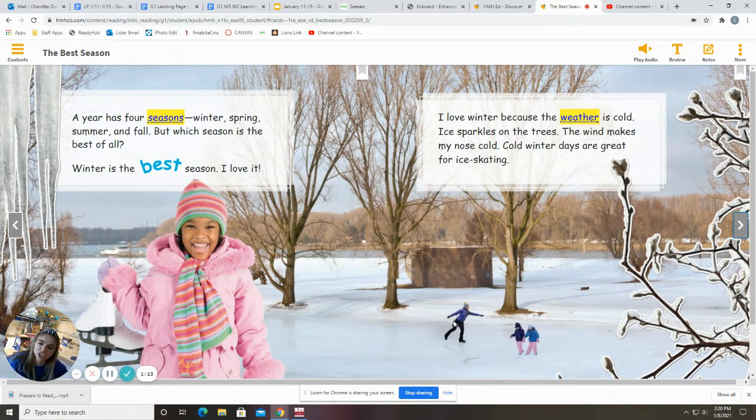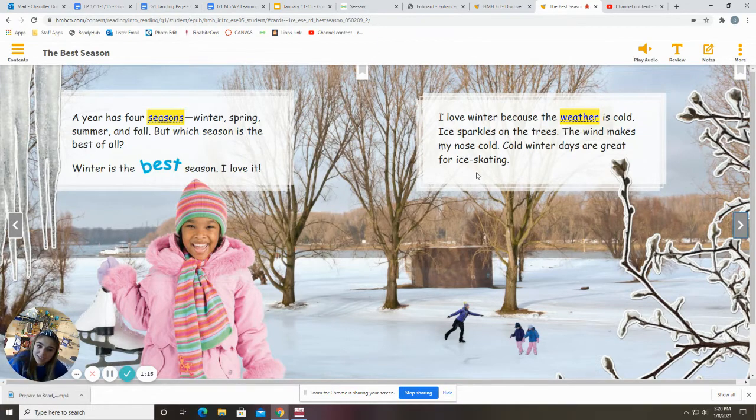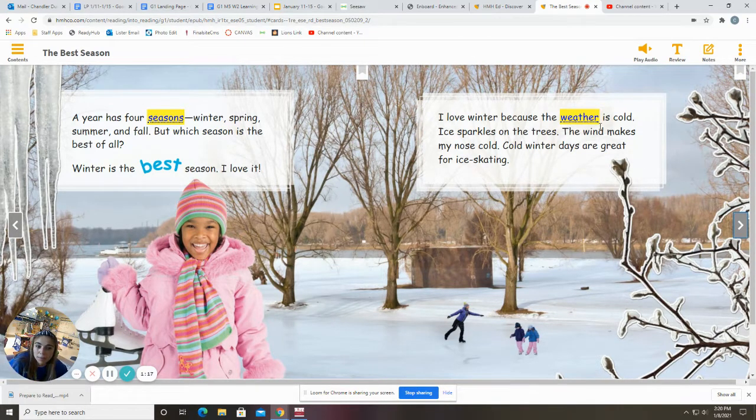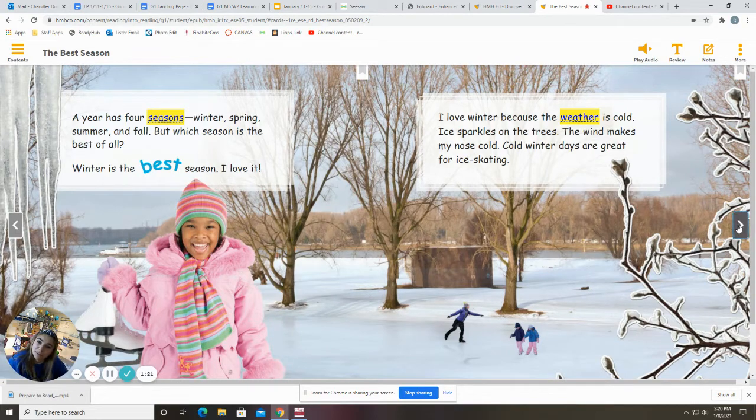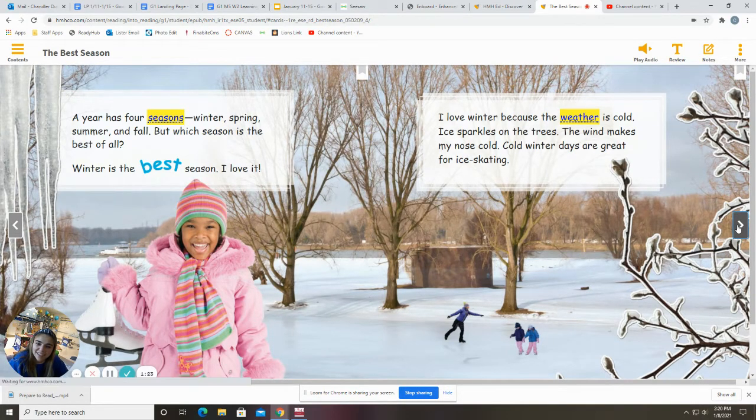Can you make a connection to the story? Do you like to go ice skating? Maybe you think that winter is cold too. Did you just make a connection to the story? Yes, you did.